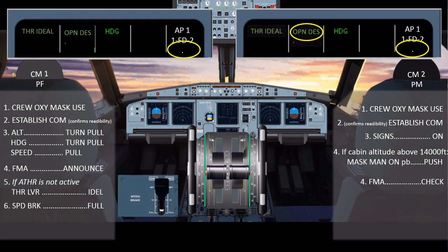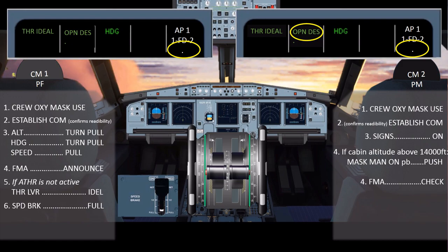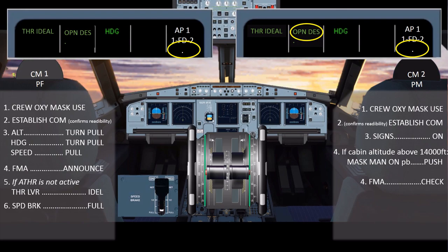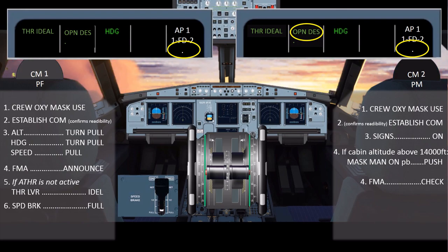The pilot flying then pulls the speed brakes to full for maximizing the rate of descent by increasing drag. At high levels, the flight crew should extend the speed brakes while monitoring the VLS, in order to avoid activation of the angle of attack protection which may result in retraction of speed brakes and autopilot disconnection. When at idle thrust, high speed, and speed brakes extended, the rate of descent is approximately 7,000 feet per minute.